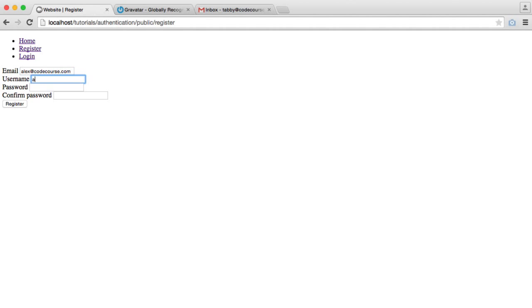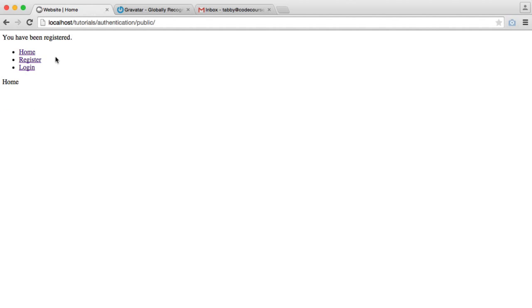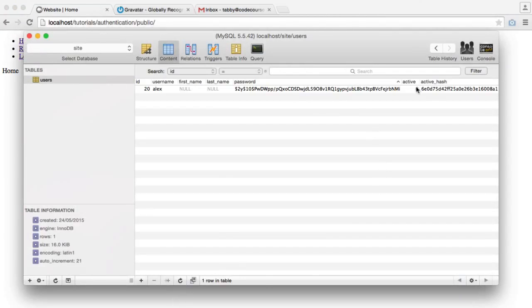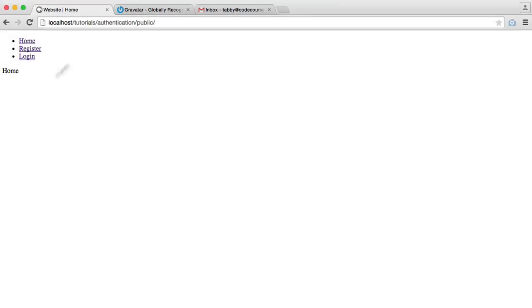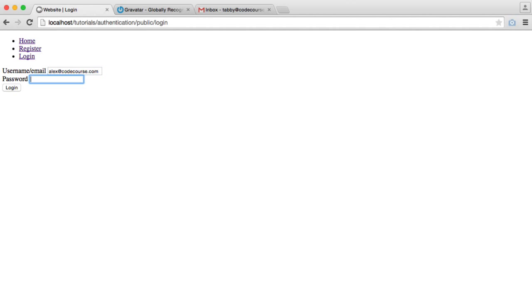I'm going to use my email address and go ahead and choose a password. So you've been registered, but what we're going to do is just activate my account from the database so we don't have to go through the process of the email. So now what I can do is go ahead and log in.